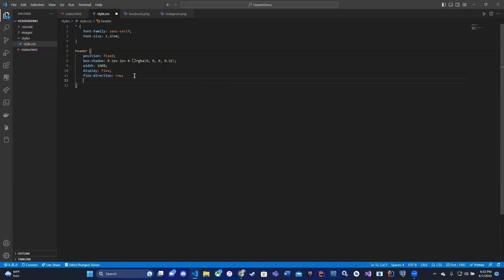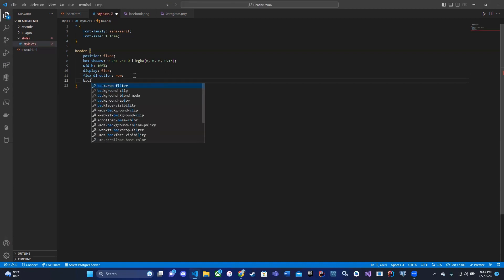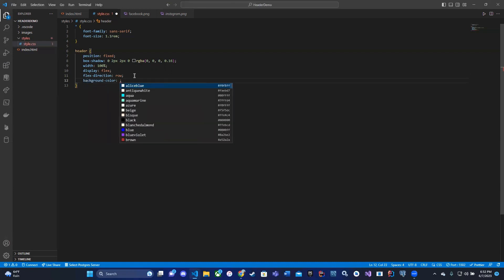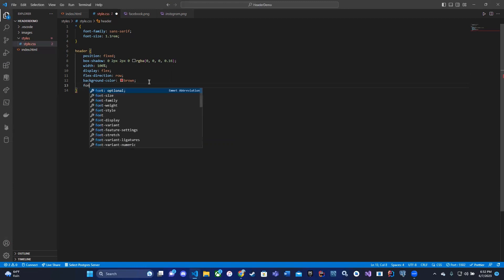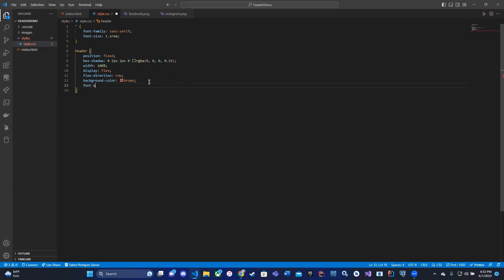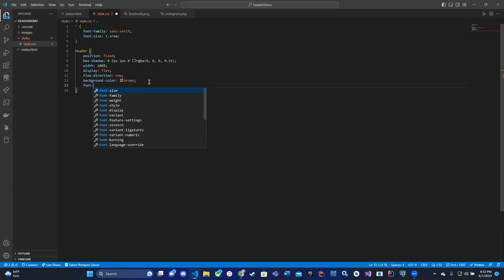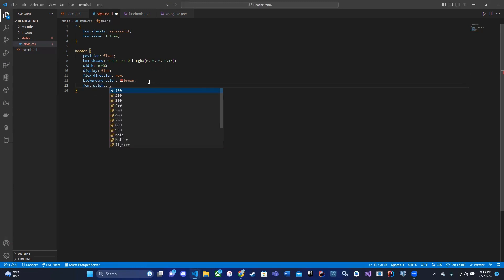I can give it a background color, and we can make it crazy for now. We can say brown for now, that way it really stands out. We can give it a font weight as well. So we can say font-weight and we could say 300.